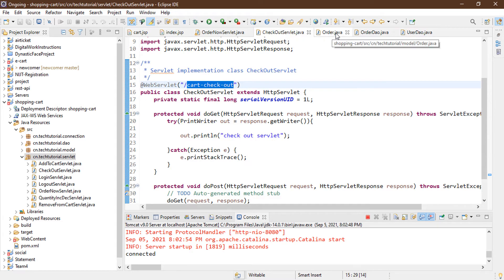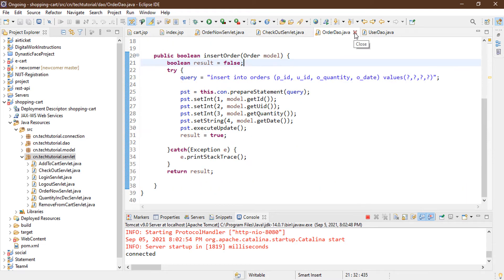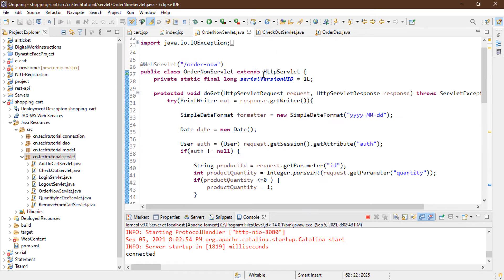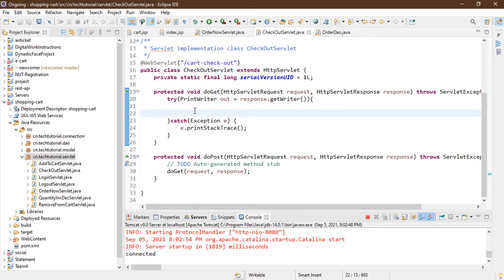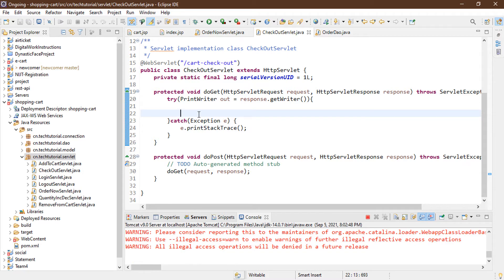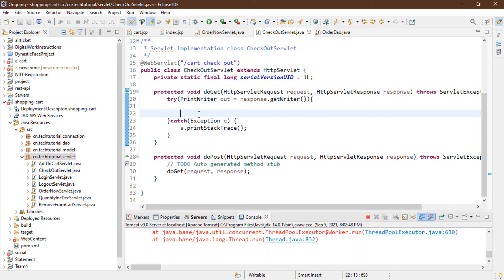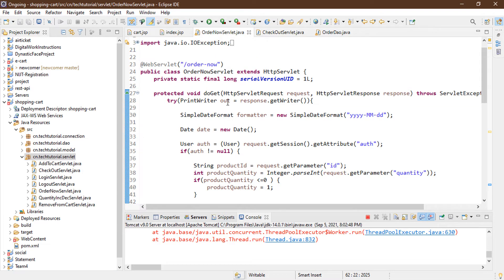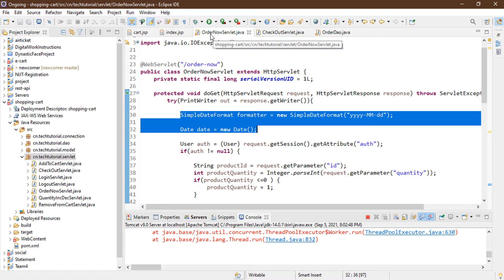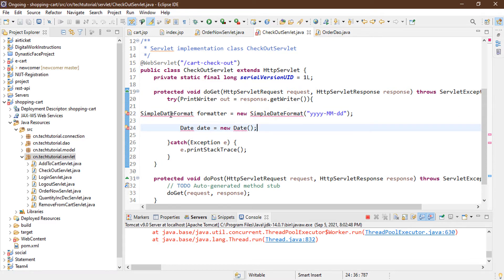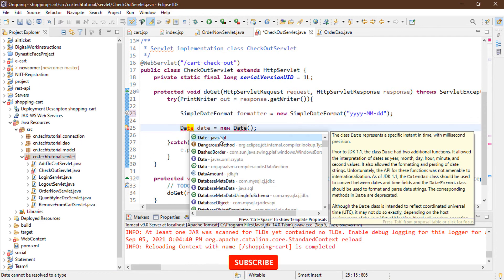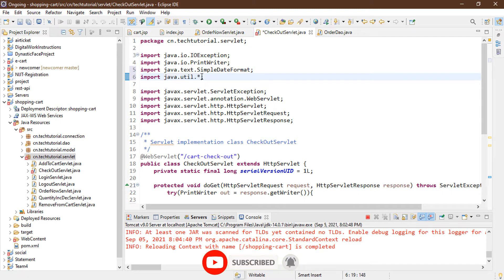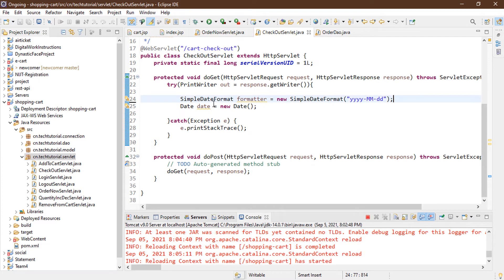Back in the CheckoutServlet, I'm removing unused code. We need a date formatter, so I'm copying it from the previous OrderNow servlet and pasting it here. I import SimpleDateFormat from java.text and also java.util — using a wildcard import so all util resources are available. This lets us format our date, since the database uses a DATE field, not a TIMESTAMP.